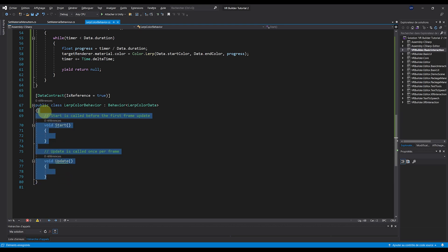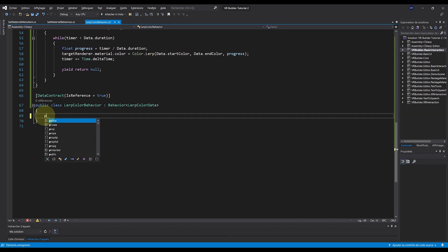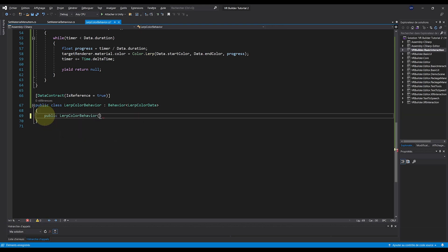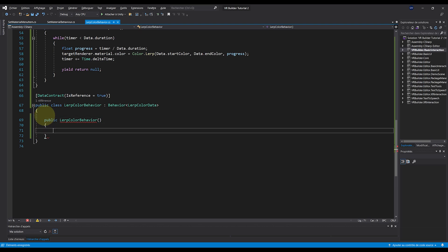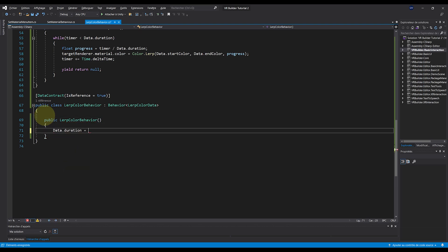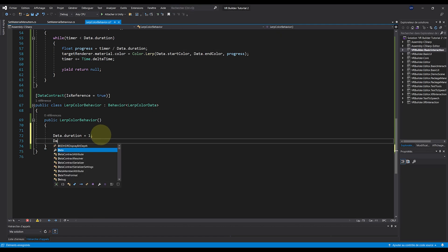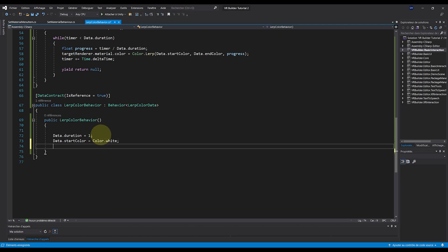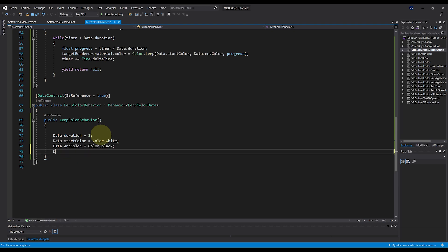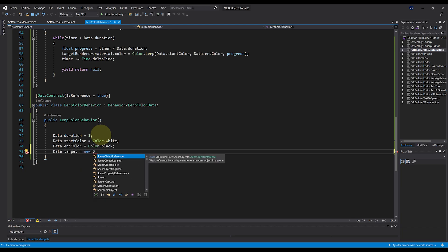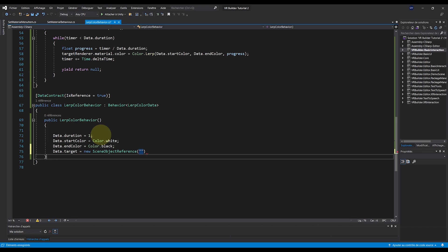Now, it needs as well a constructor with public LerpColorBehavior, and then the parameter of this behavior that we want when it first gets shown. So in my case, I will do data.duration equals one, data.startColor equals Color.White, data.endColor equals Color.Black, and finally data.target equals new SceneObjectReference and we can just give it an empty string as a parameter.